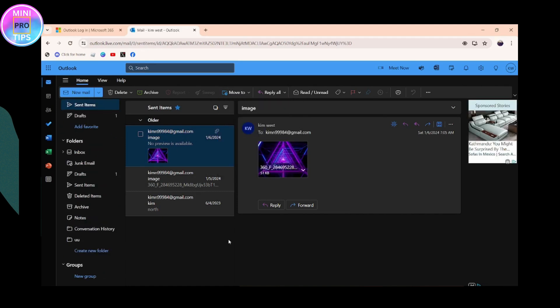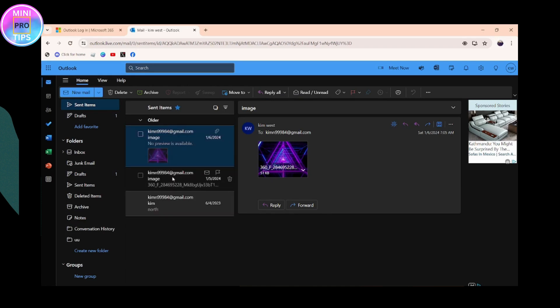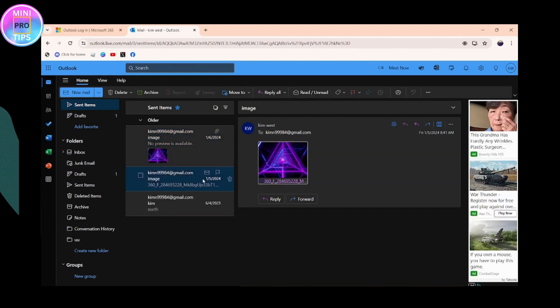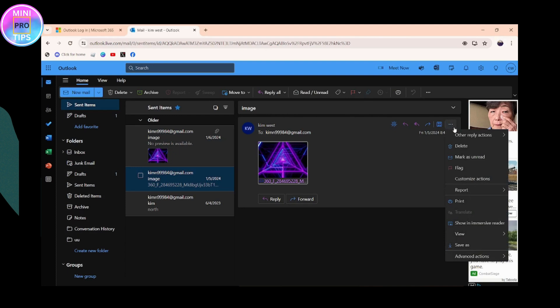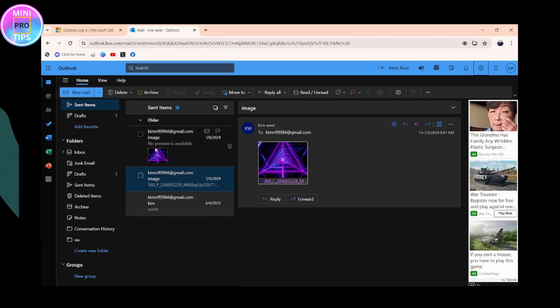you need to simply choose the three dots which is on the upper right side. Once you click on the three dots, you may have a Recall option. You need to simply click on Recall and you can recall.